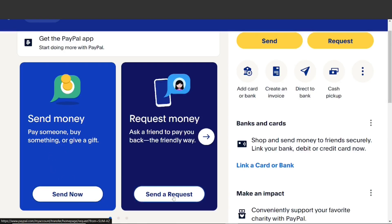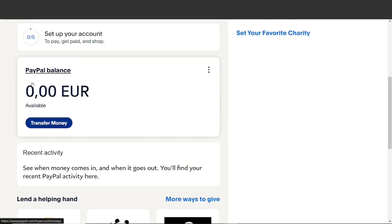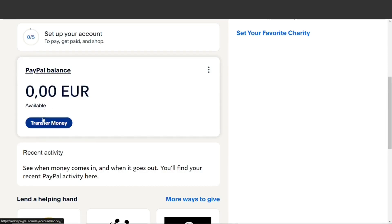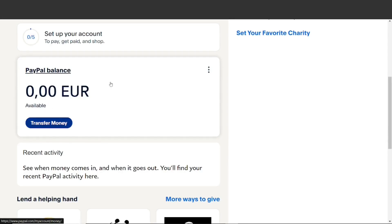We have successfully created our PayPal accounts, specifically for people in Guiana. You can now send money anywhere, anytime. It is easy and convenient. Thank you for watching this video and see you in the next one.